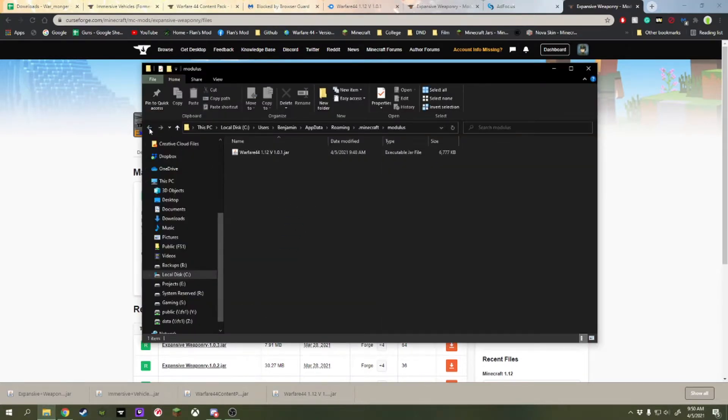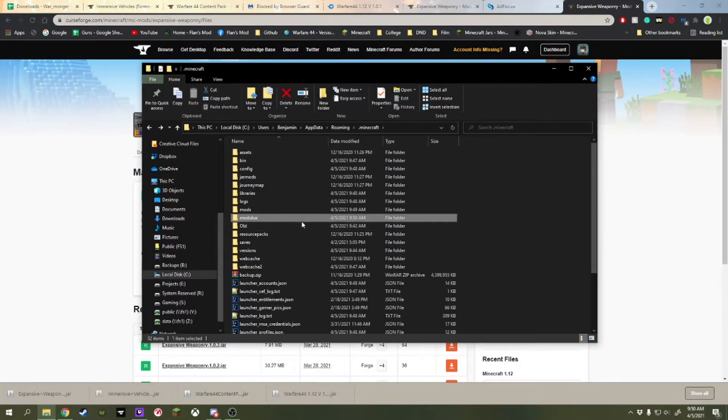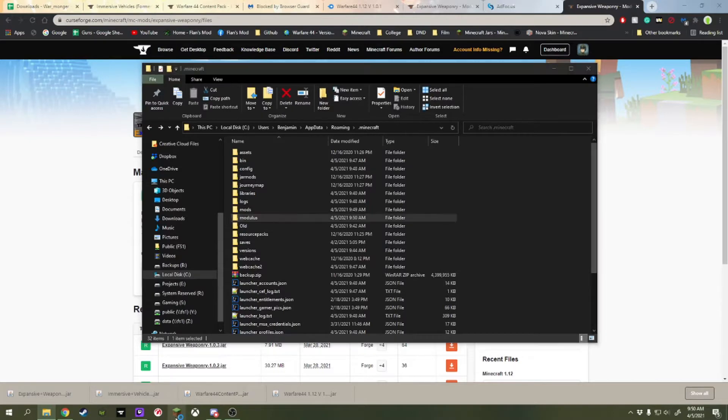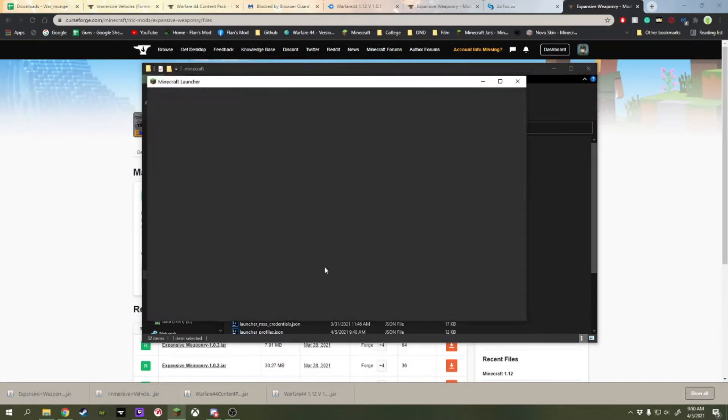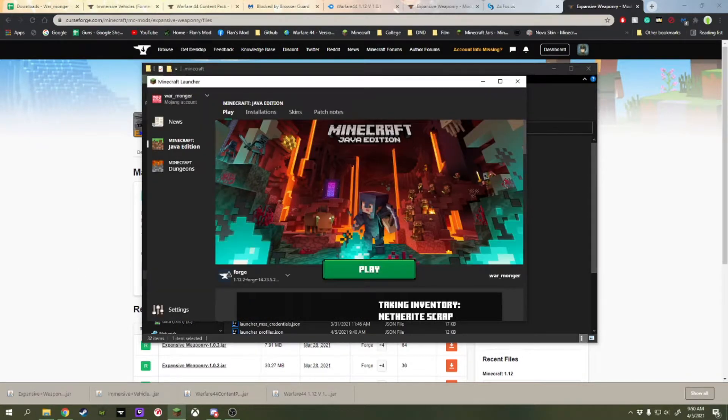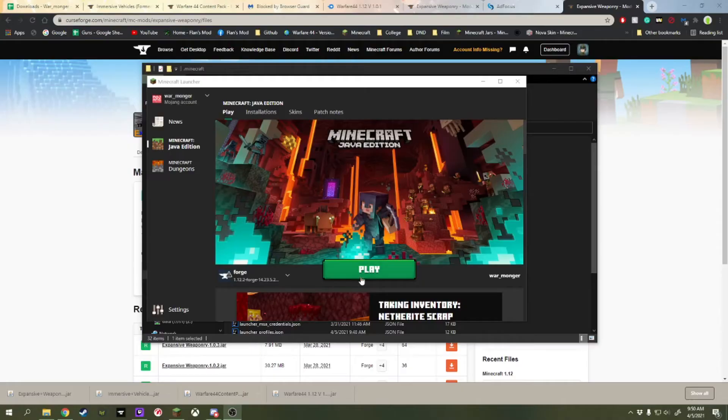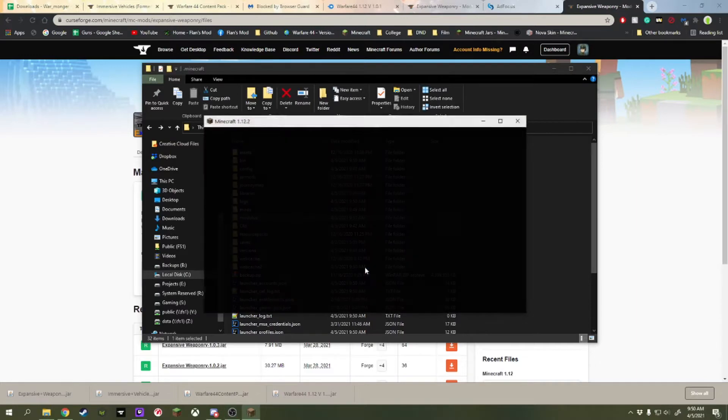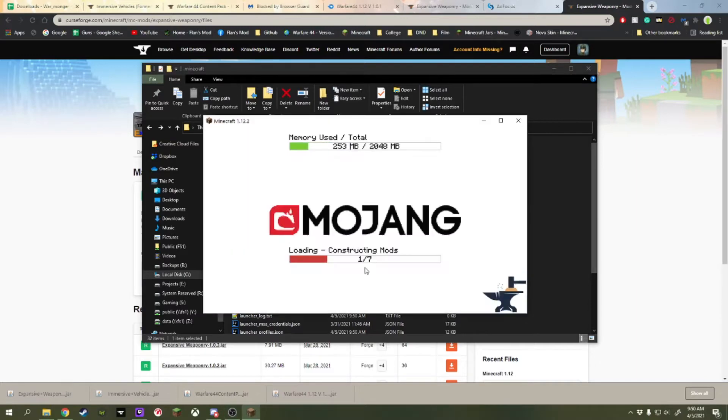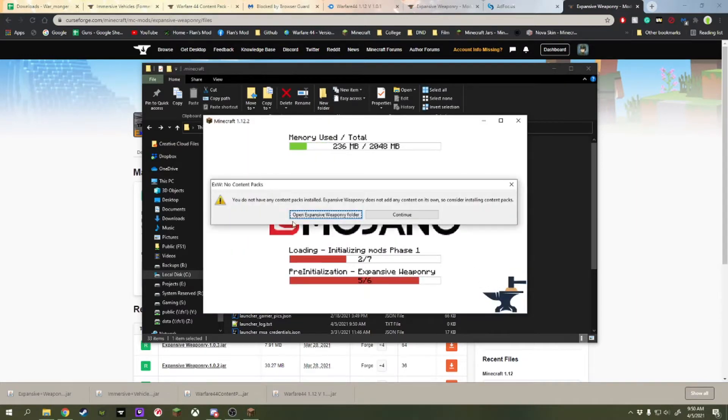Now we're going to do one more step after this. So we're going to open up Minecraft now. And then we're going to start up Forge of 1.12.